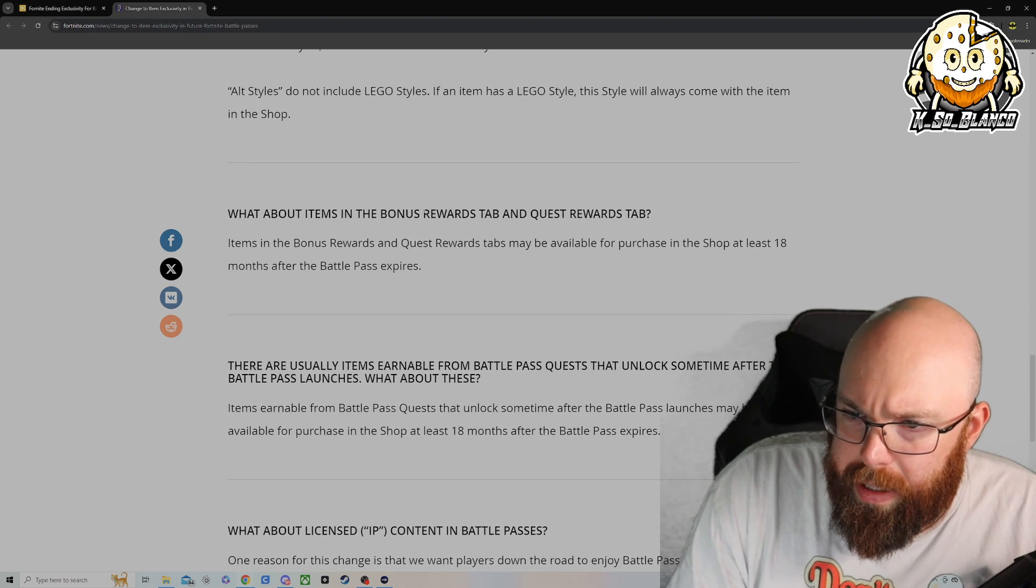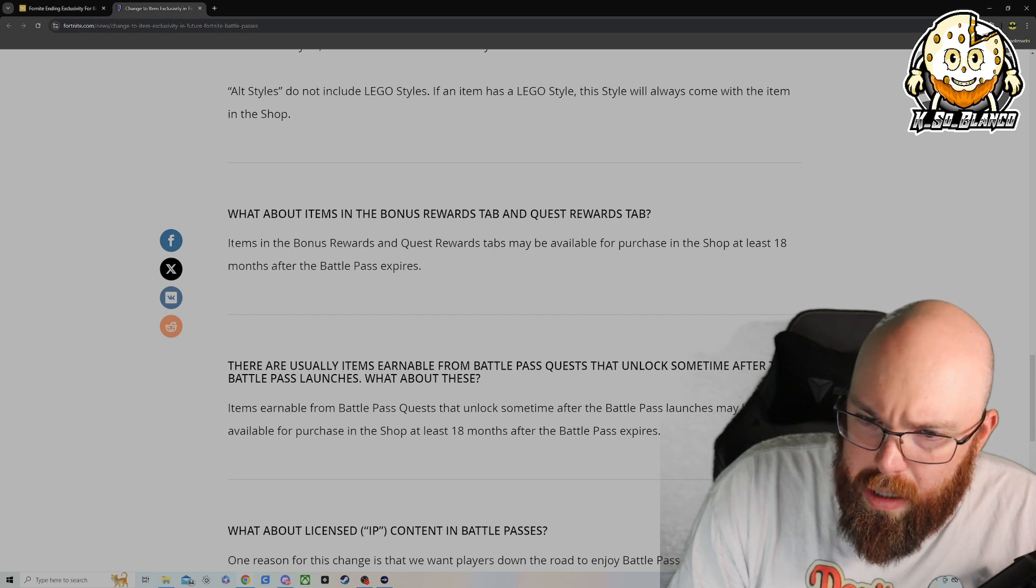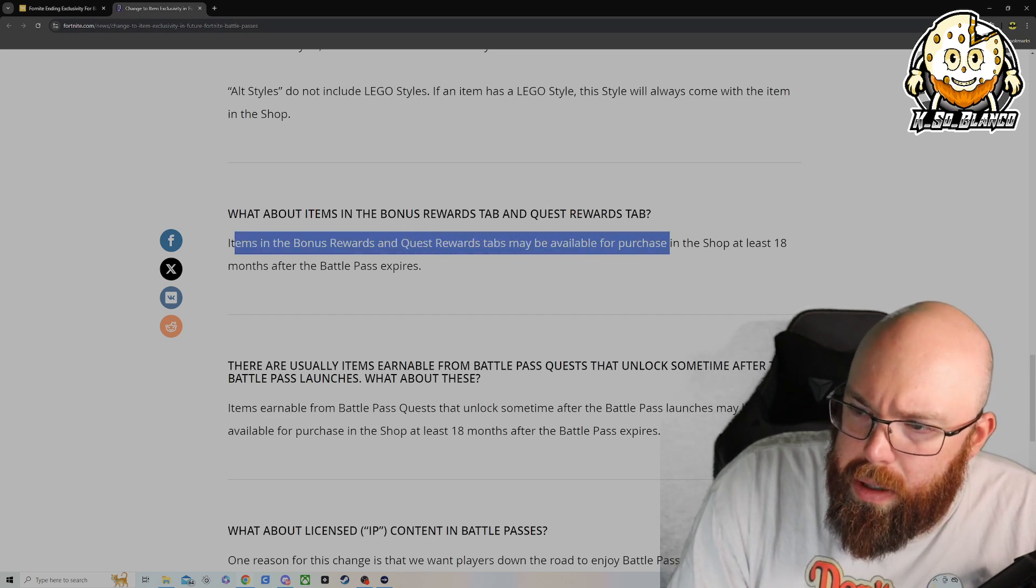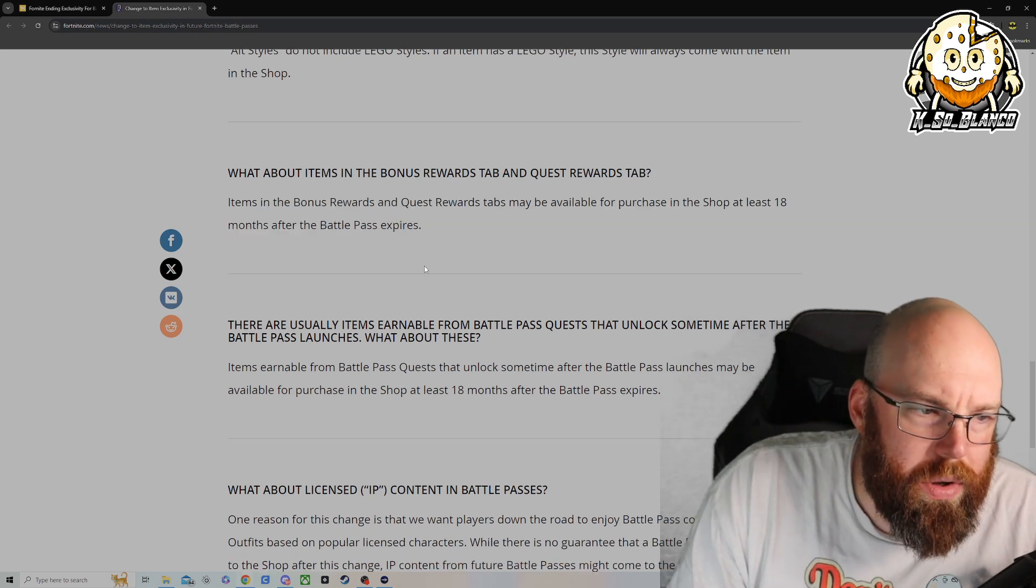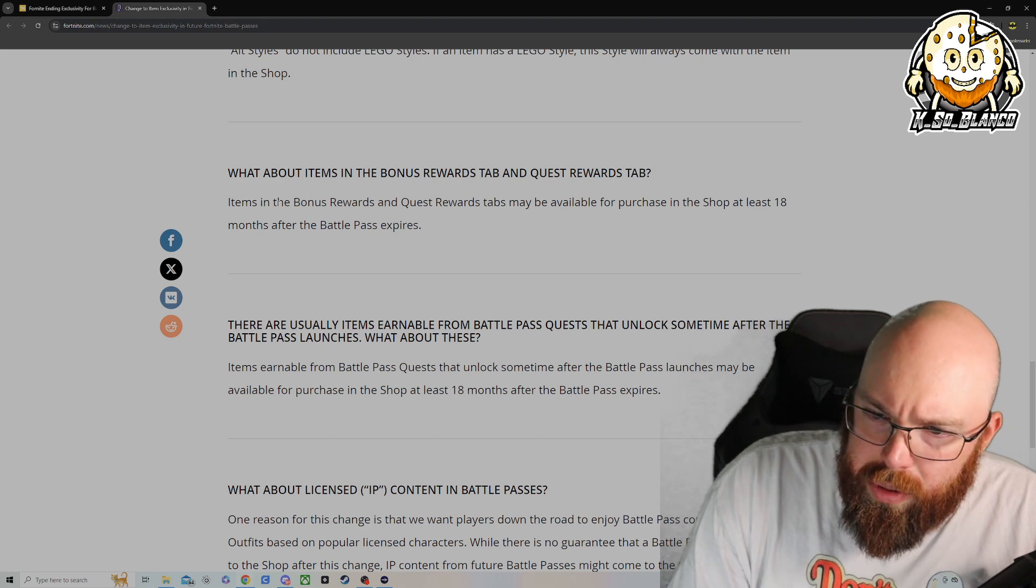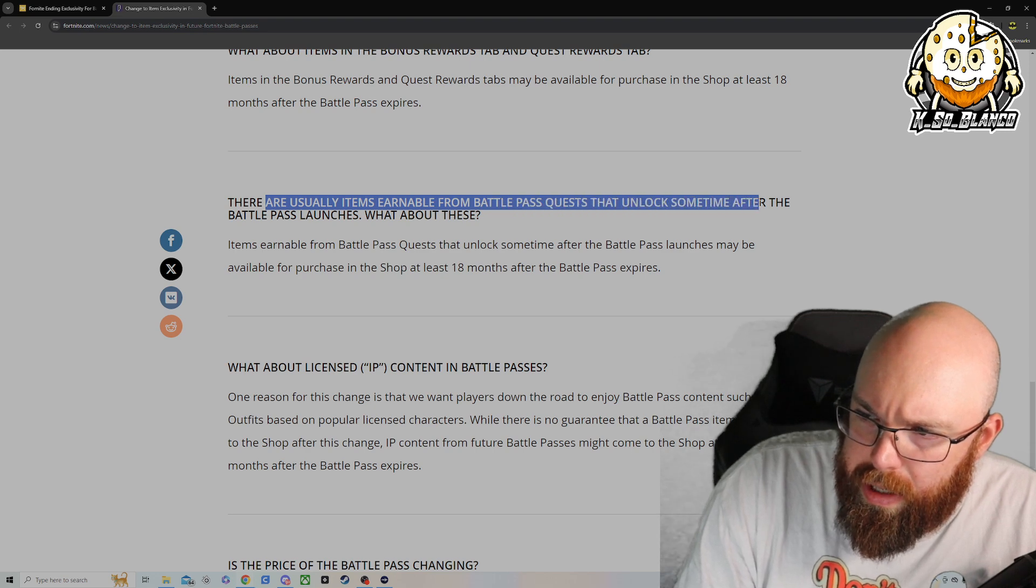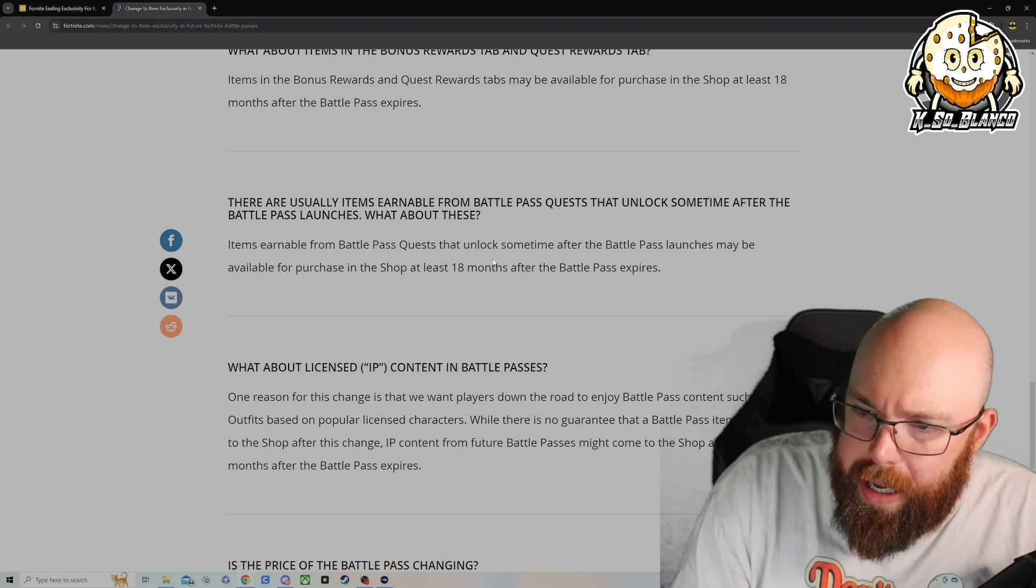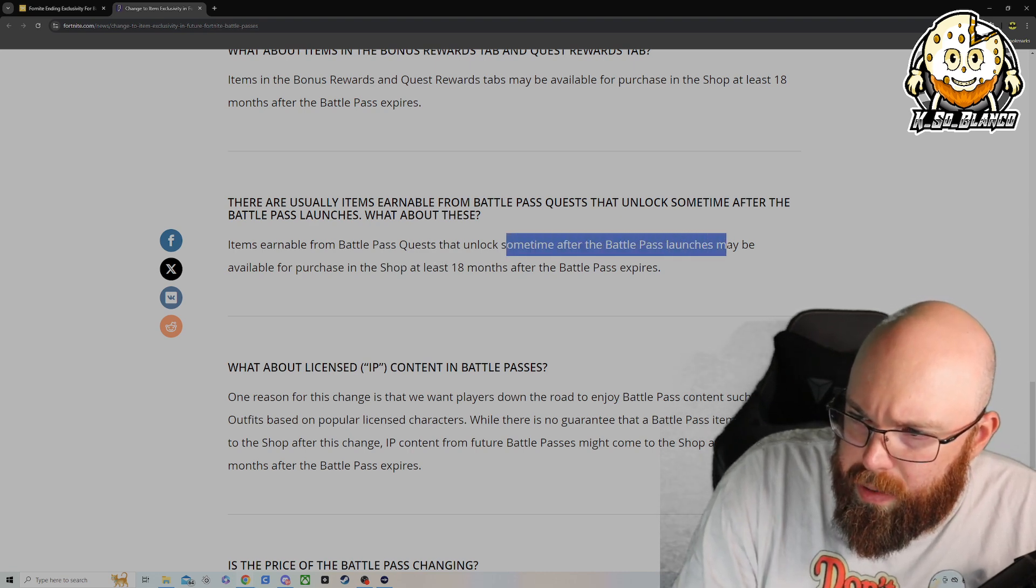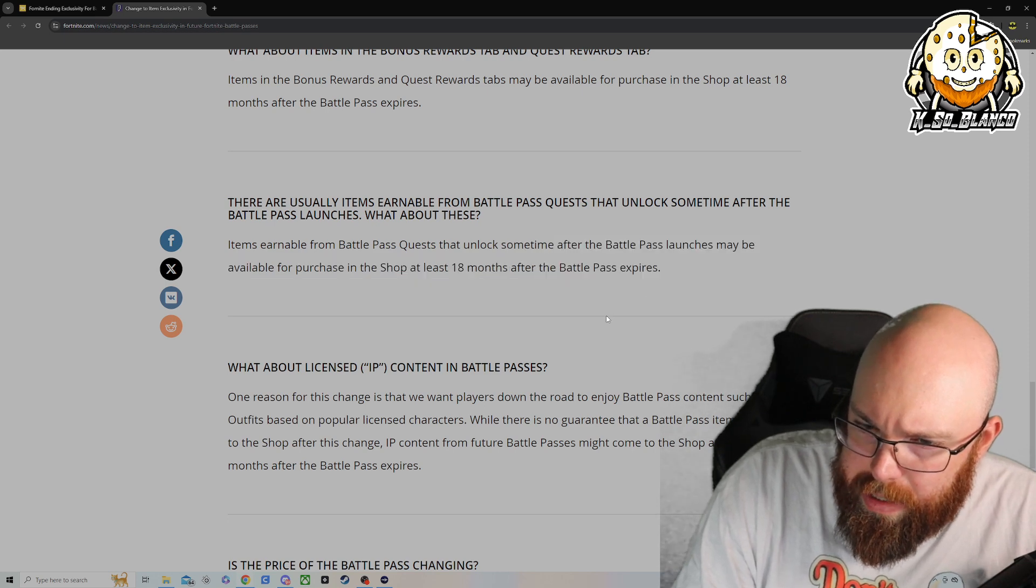Alt styles do not include LEGO because LEGO is going to be included with the base. What about items in the bonus reward tabs? Items in the bonus reward and quest reward tabs may be available for purchase in the item shop at least 18 months after. So basically, no skin is off limits. Items earnable from battle pass quest that unlock sometime after the battle pass launches may be available for purchase in the item shop 18 months after the battle pass expires.